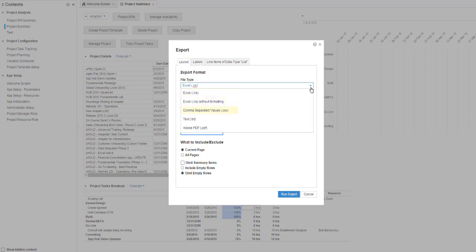Comma-separated values, or CSV file. A common option for exporting tabular data. Good if you need to import it back into Anaplan.